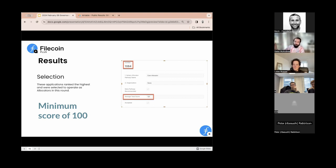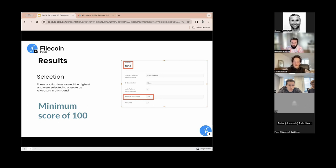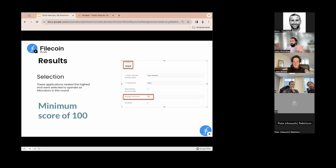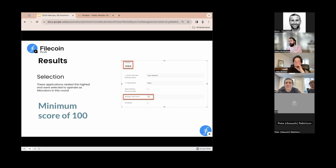The minimum score is set the way it is because there were applications that either didn't understand what they were applying for or were missing key parts. There were questions around whether applicants would enforce local legal and regulatory requirements — some said no. If you don't commit to that, it is very hard for us to authorize you to be onboarding data onto the network. That's a pretty hard line for the program — it's a determination you as a fiduciary of this network need to be willing to make.